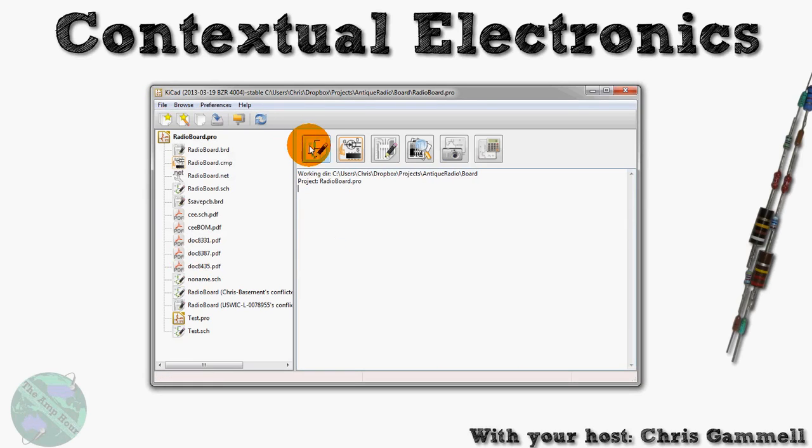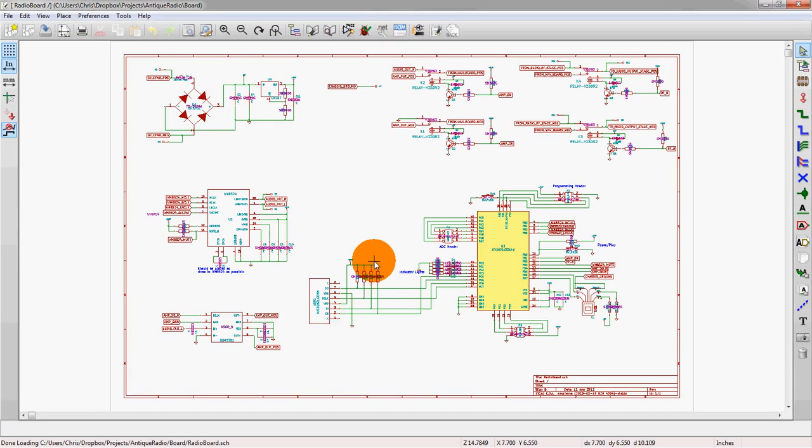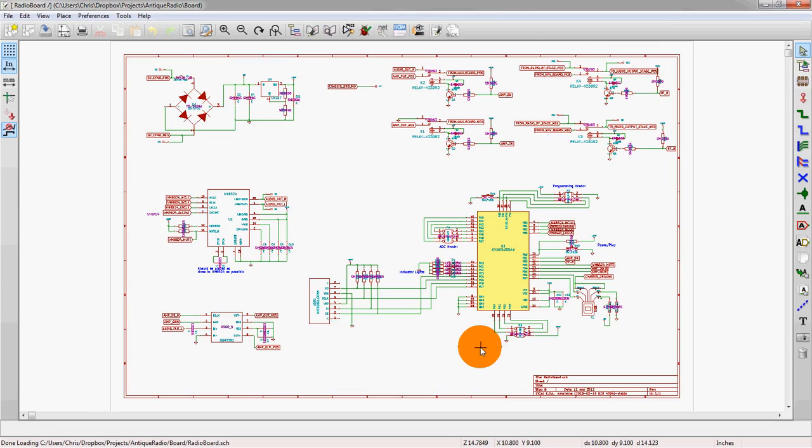So we're going to open up E-schema. We see that this actually is populated now versus before. As a quick rundown, this is just a power section, these are some relays, this is an ATX mega part.